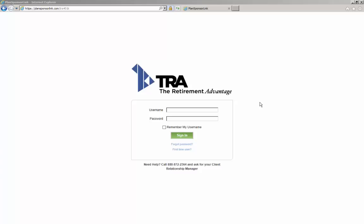The portal's web address is www.tra401kclient.com. You may also access the portal by clicking the link located in the email you received introducing Plan Sponsor Link.